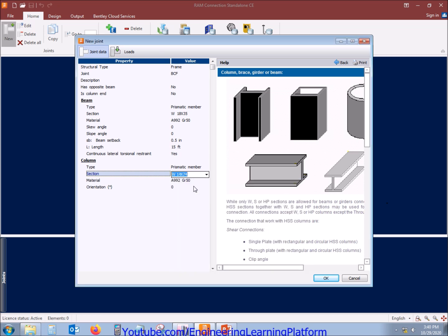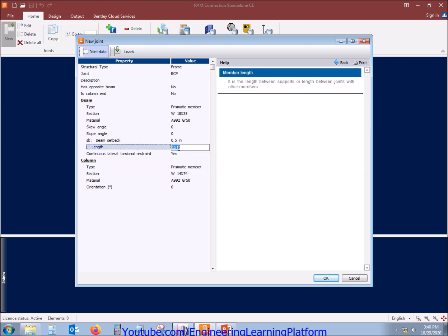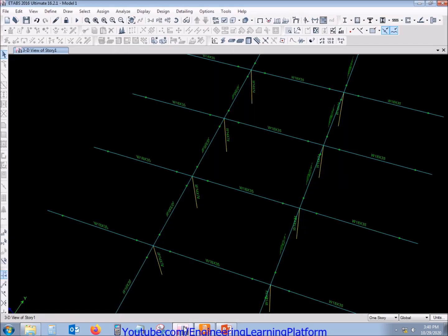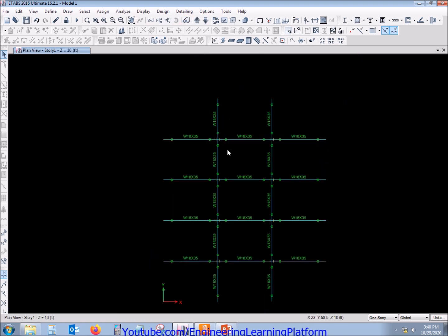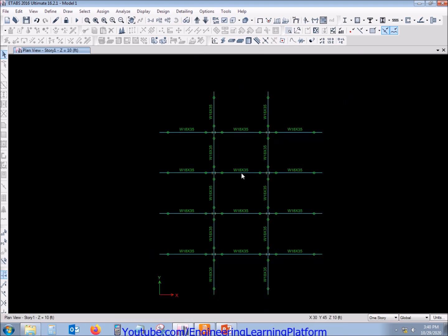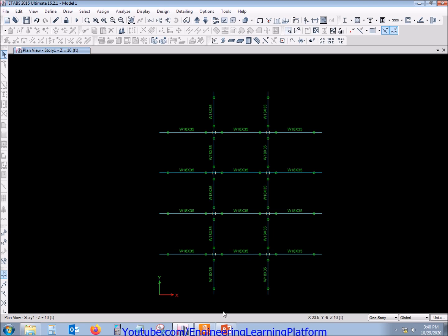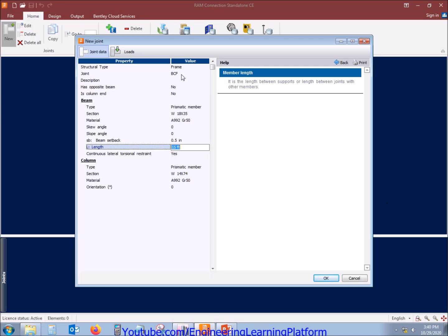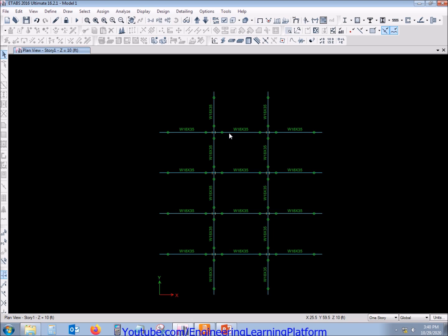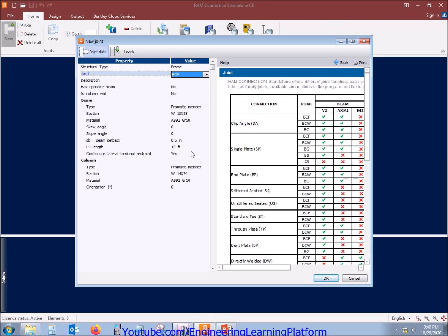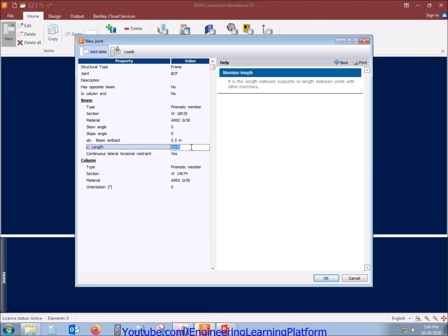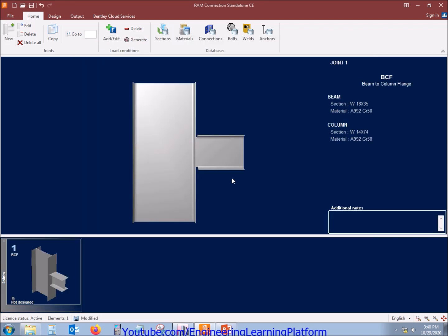I have selected the member. Now let's check the beam length — conservatively you can take the larger of the beam lengths. If there is a significant difference, you need to design the members and their connections separately. The beam-column flange connection gives us a beam length of 20 feet, so I have defined the members.